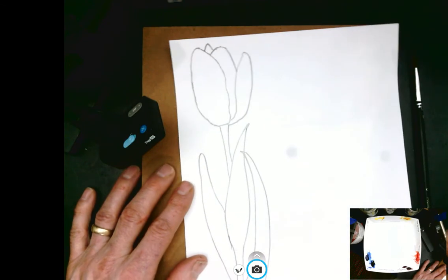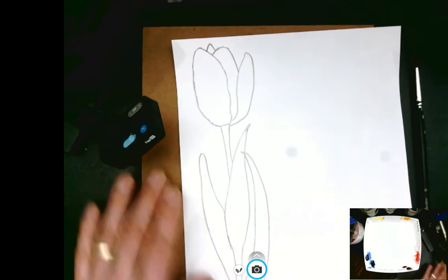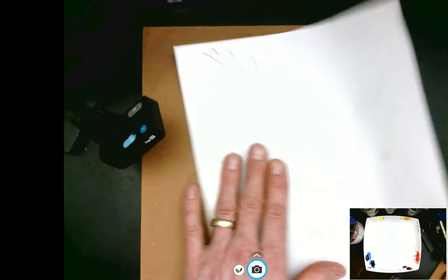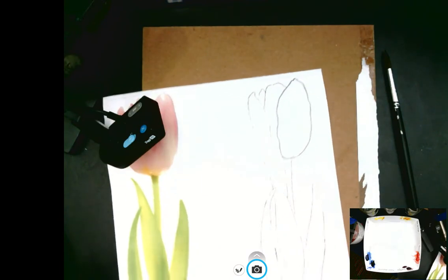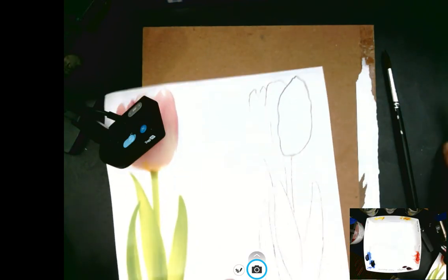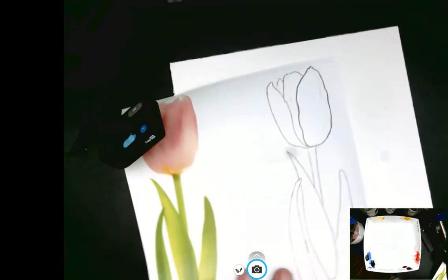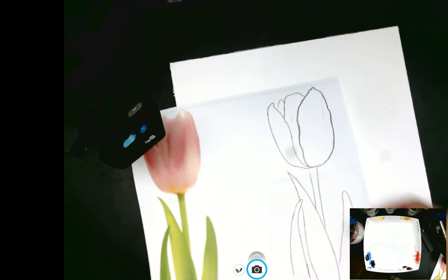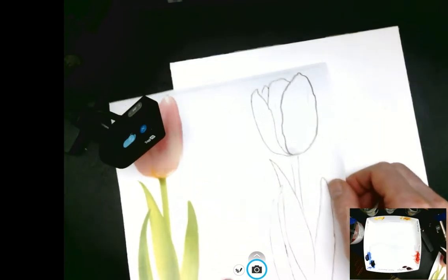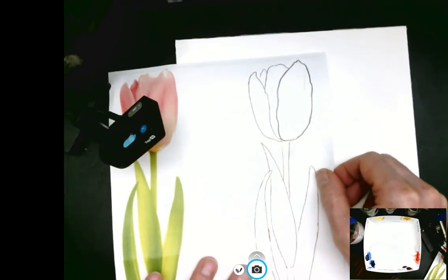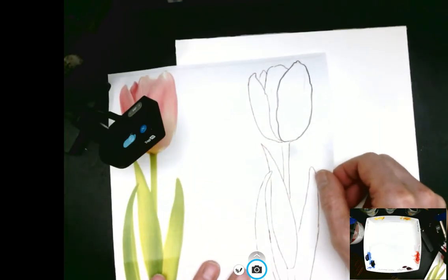Now with that done, I'm ready to transfer this opposite image onto my painting. I'll turn over my paper and place it somewhat in the middle, but not exactly in the middle. I'm going to shift mine just a little bit to the left of center.